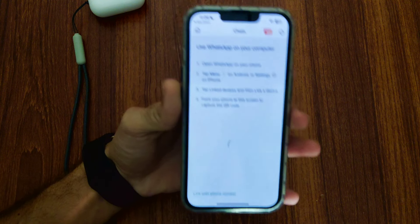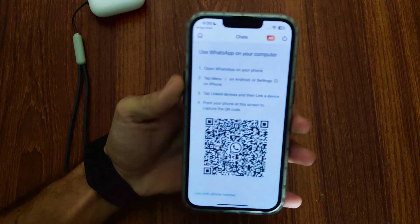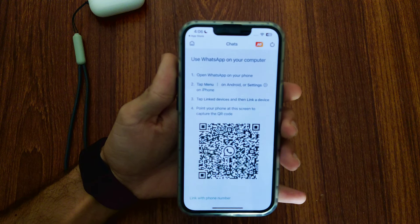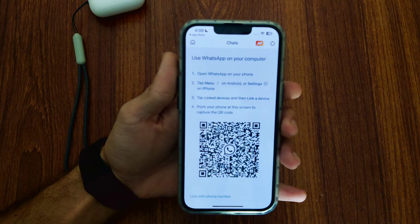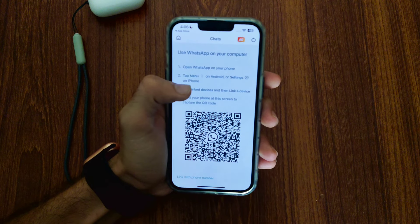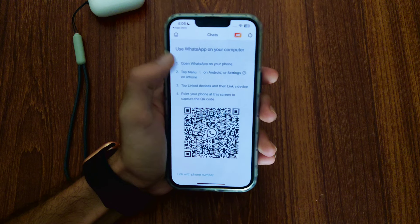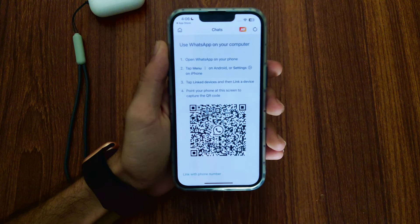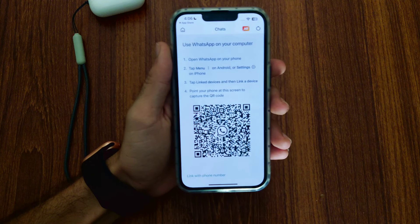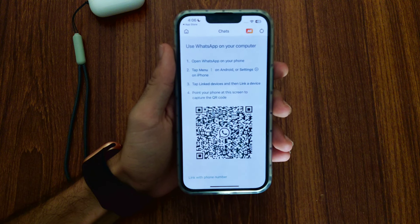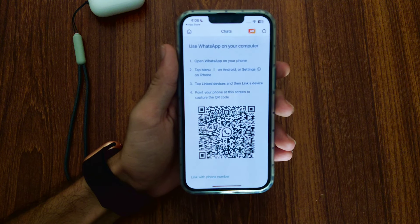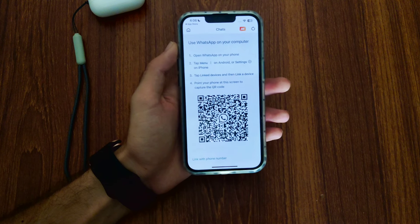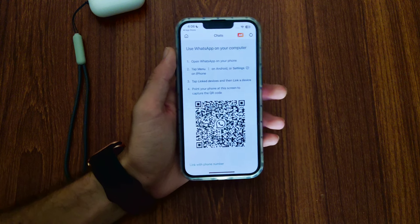Open WhatsApp on any other phone. Then tap on the three dots for Android, and for iPhone tap on Settings, then tap on Linked Devices. Then the scanner opens in your phone. You simply have to scan the QR code shown, and your WhatsApp which you are running on any other smartphone will log in here as well, and you can use it very easily.